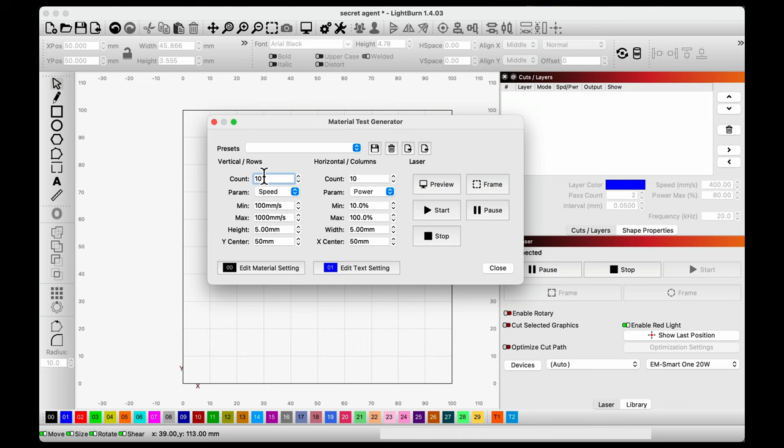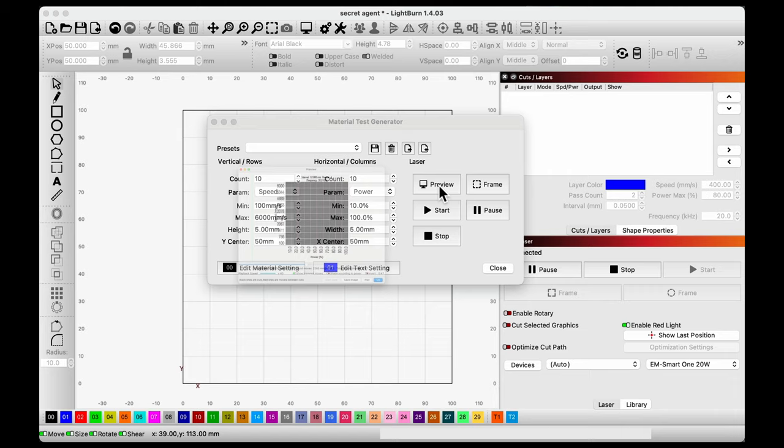So in this case, this is a 10 by 10, where we're varying speed and power, I'm going from 100, we can take this all the way up to 6000 and then 10 to 100 on the power, we need a preview of what it's going to look like, and then you can run it.